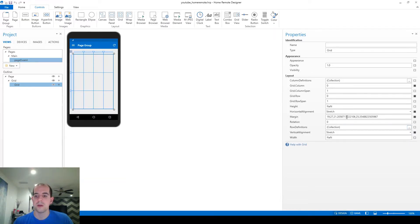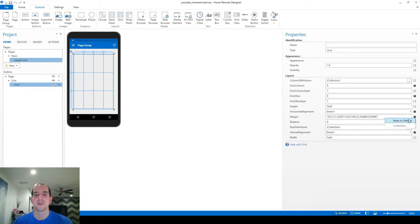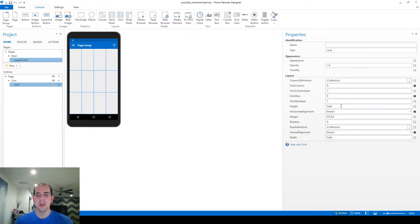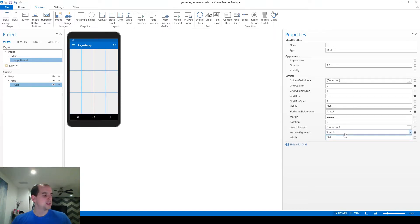Now we just need to size it and position it. First, I'll get rid of these margins — it drew them out about 20 pixels as I drew them. I'm going to reset to default. By the way, anything on the right-hand side with a black square is a non-default value you've edited, so if something isn't working as expected, check those. I'll reset margins back to default zeros. For width, I want to set it to NAN — NAN is short for 'always the maximum stretch.'